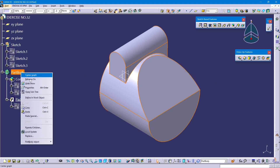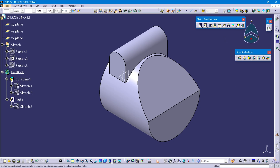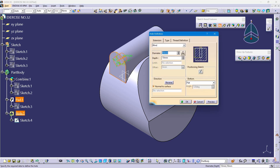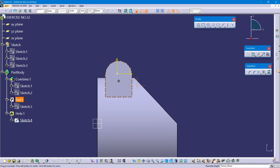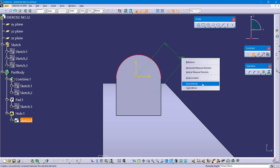Define part body. Now I'm going to create this counter bore hole feature. This diameter is 15 and depth is 8 mm, through diameter is 9. Go to the hole feature, select this face, click on position sketch, constrain this point, select this point and this arc, right click, select concentricity.